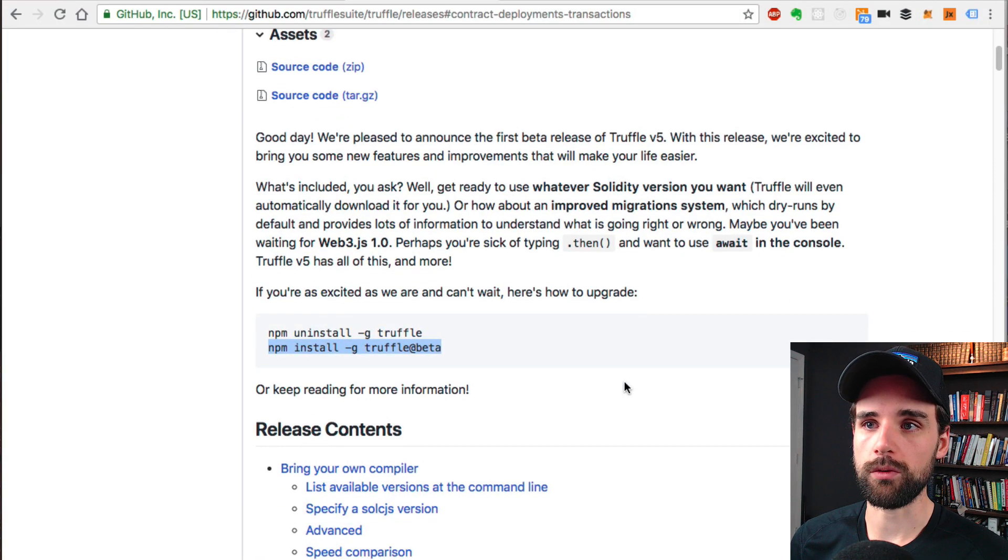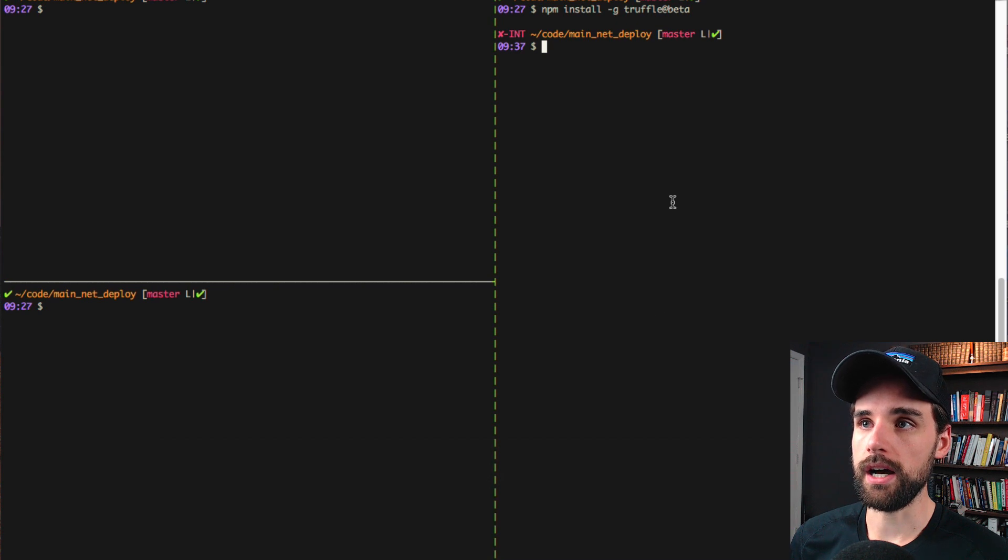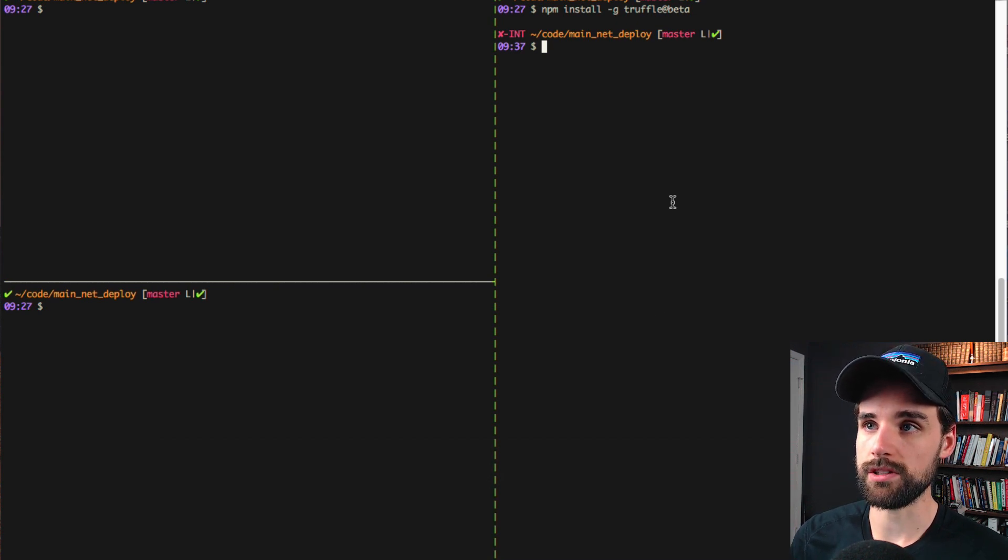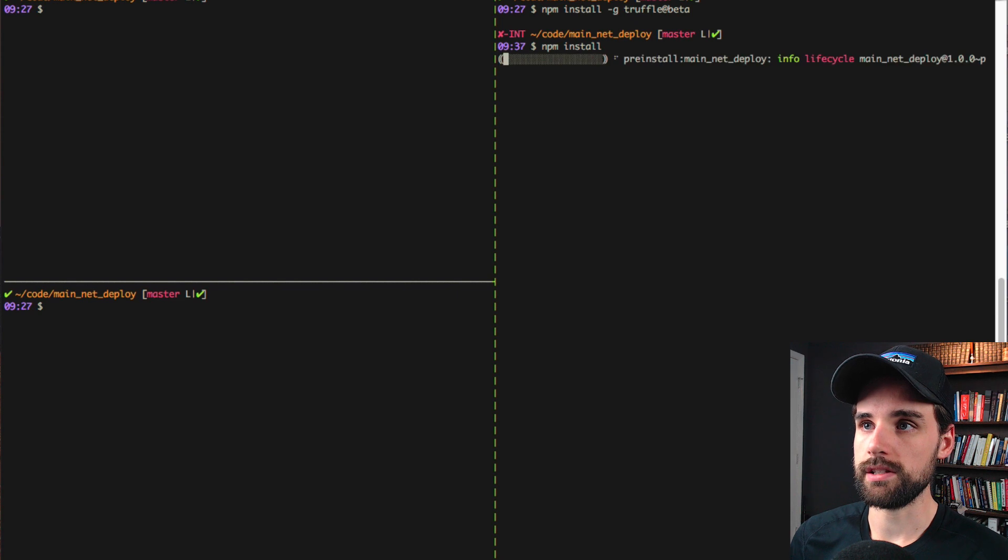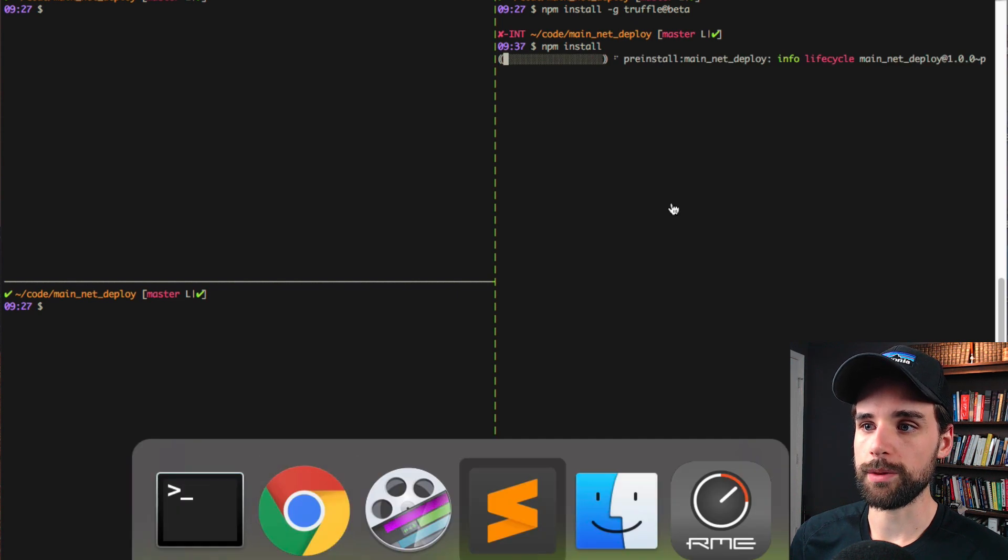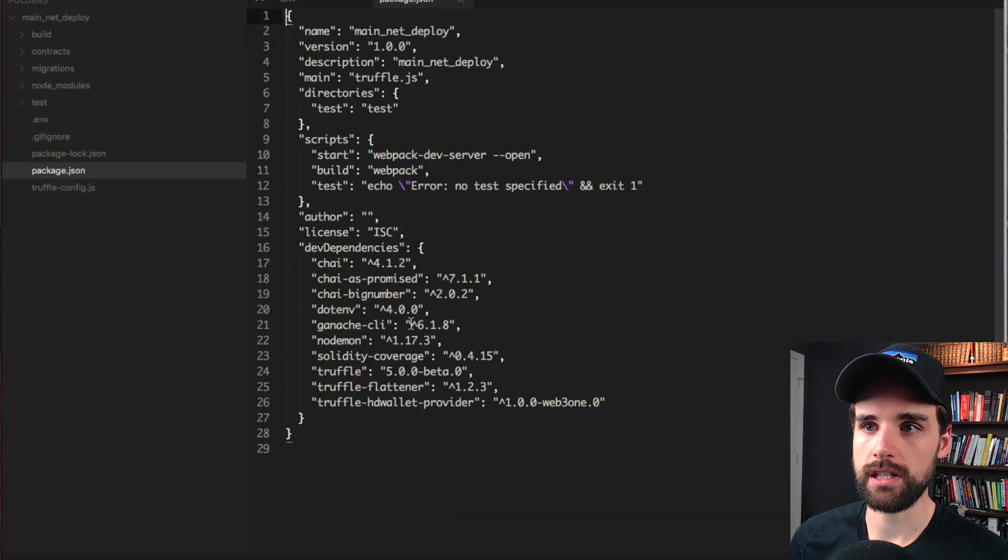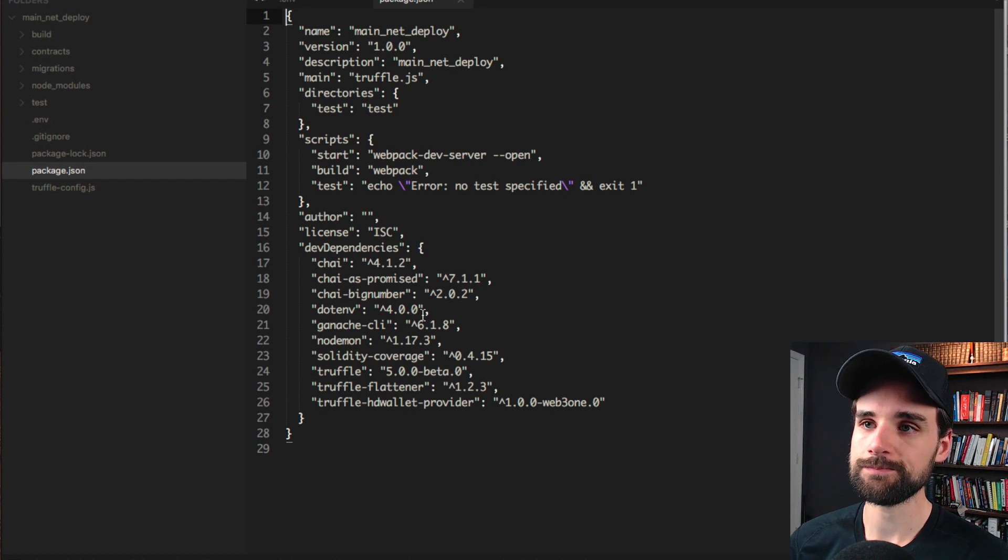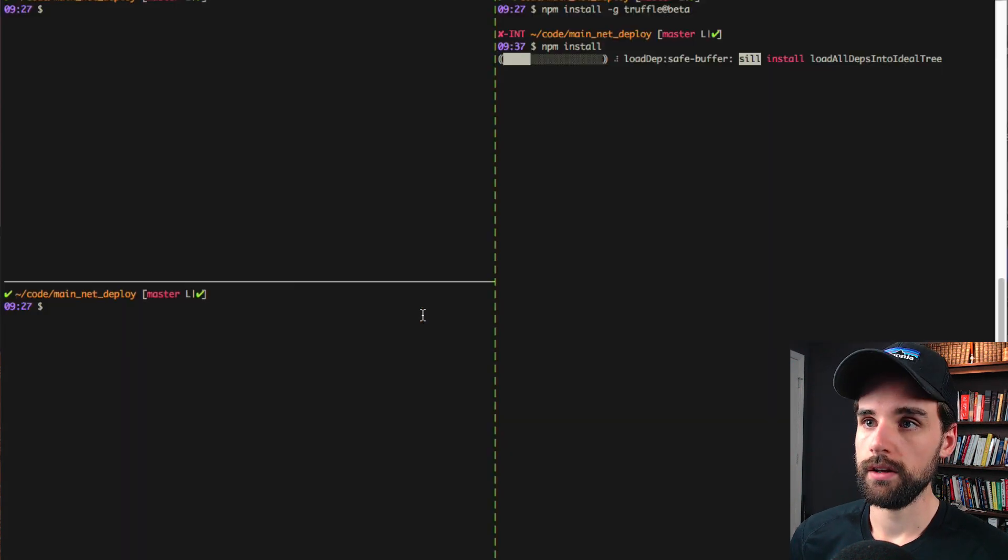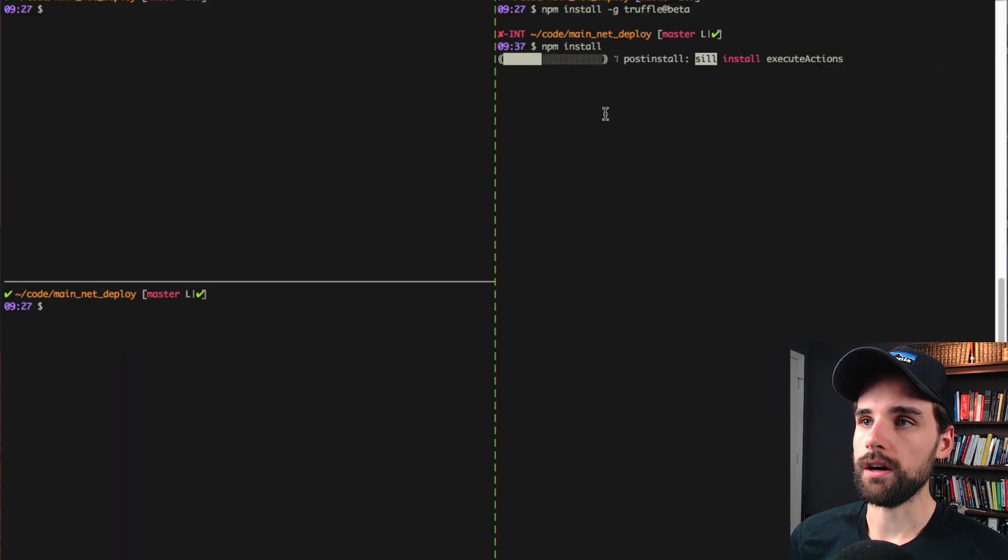You do npm install -g truffle, and that's going to install Truffle dependency globally on your system. You want to make sure you use the beta tag to pull in the beta version. Once you've got that rolling, you want to go into your Truffle project and run npm install. You can see if you open up the project, I've already specified all the dependencies that you need in the package.json file.